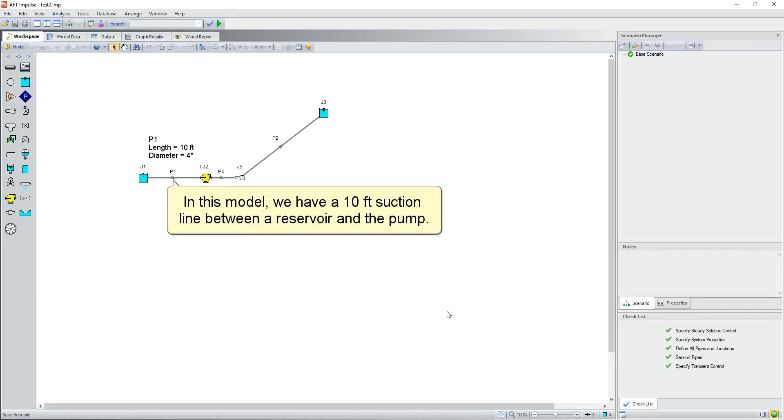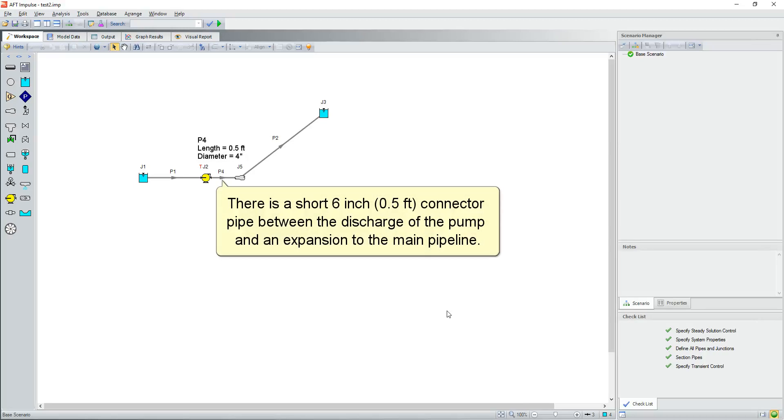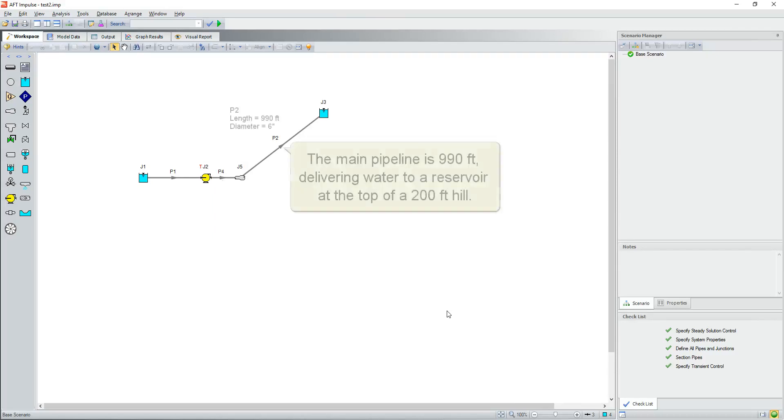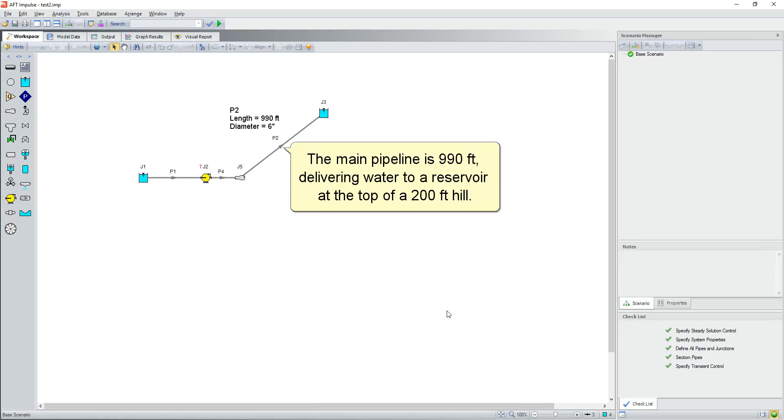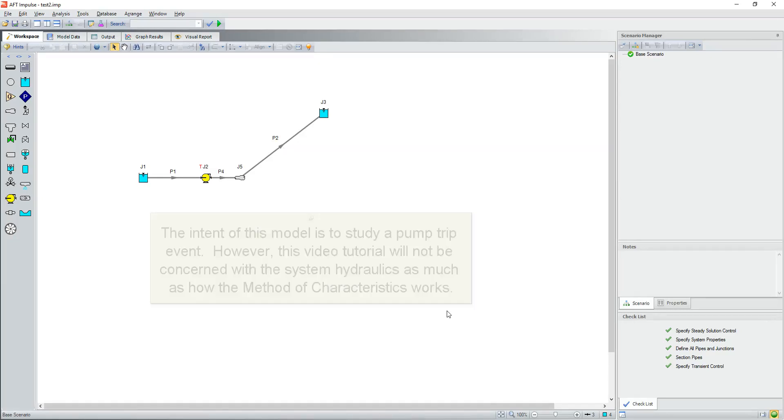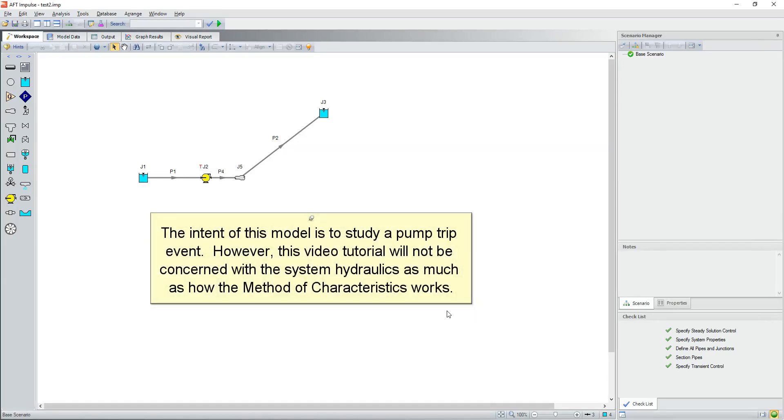In this model we have a 10 foot suction line between a reservoir and the pump. There is a short 6 inch connector pipe between the discharge of the pump and an expansion to the main pipeline. The main pipeline is 990 feet, delivering water to a reservoir at the top of a 200 foot hill. The intent of this model is to study a pump trip event. However, this video tutorial will not be concerned with the system hydraulics as much as how the method of characteristics works.